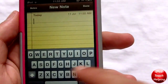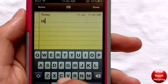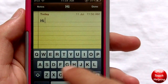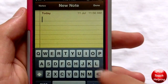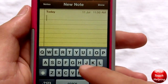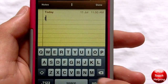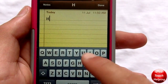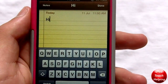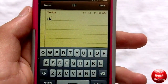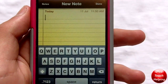Instead of typing like this normally, you're now going to be able to swipe. So instead of having to go H then I, you can just swipe 'hi' like that without removing your finger from the screen. It's kind of cool.